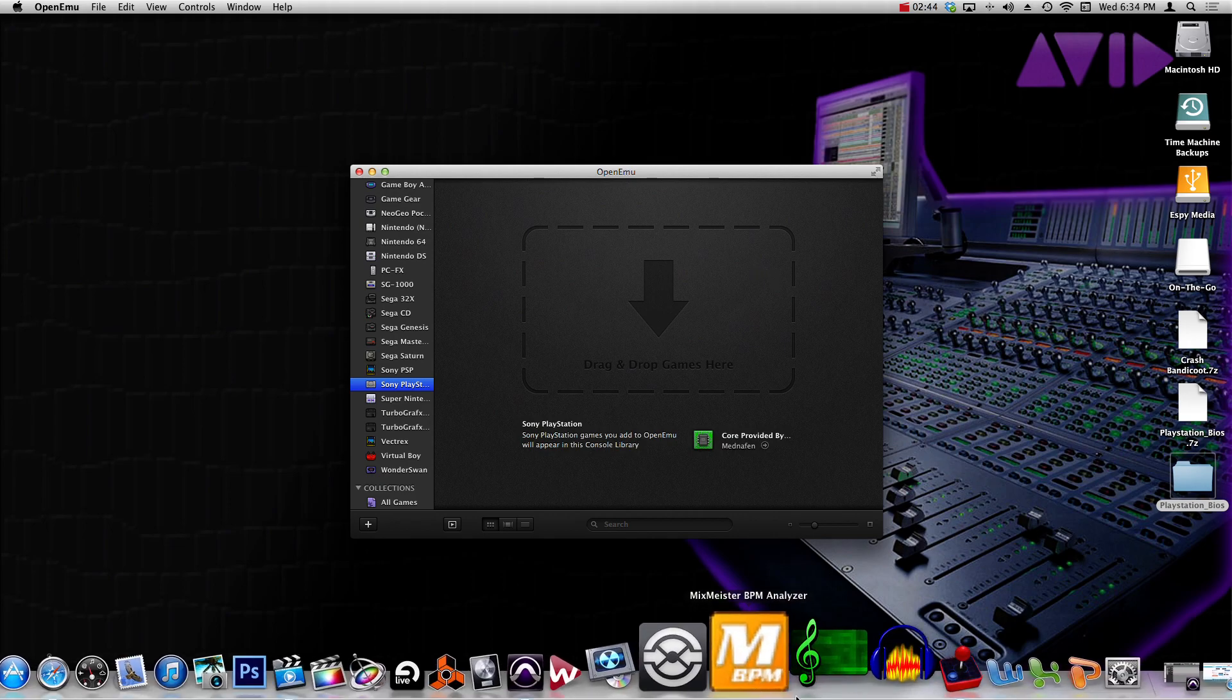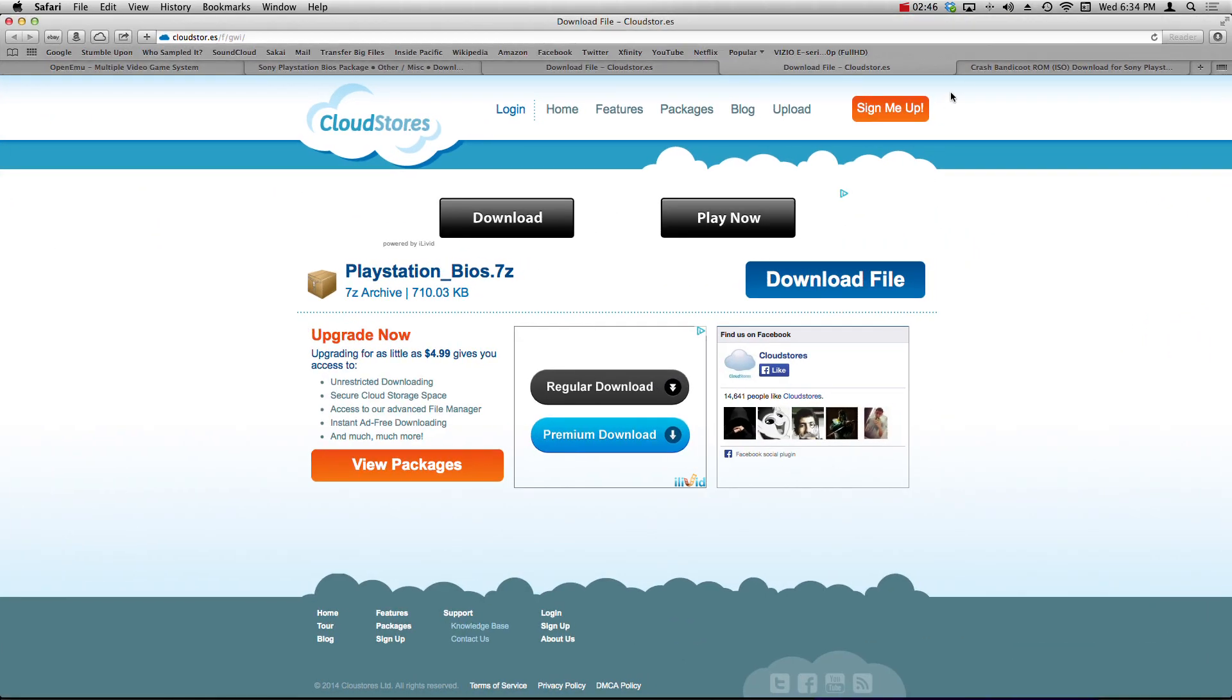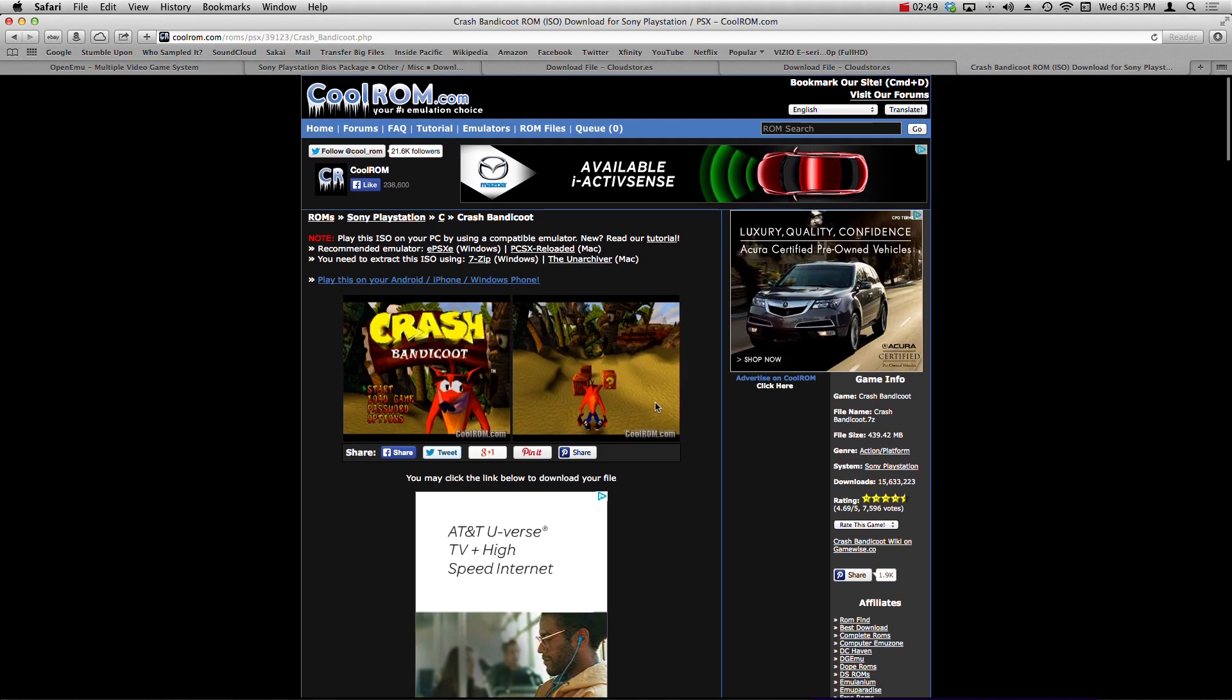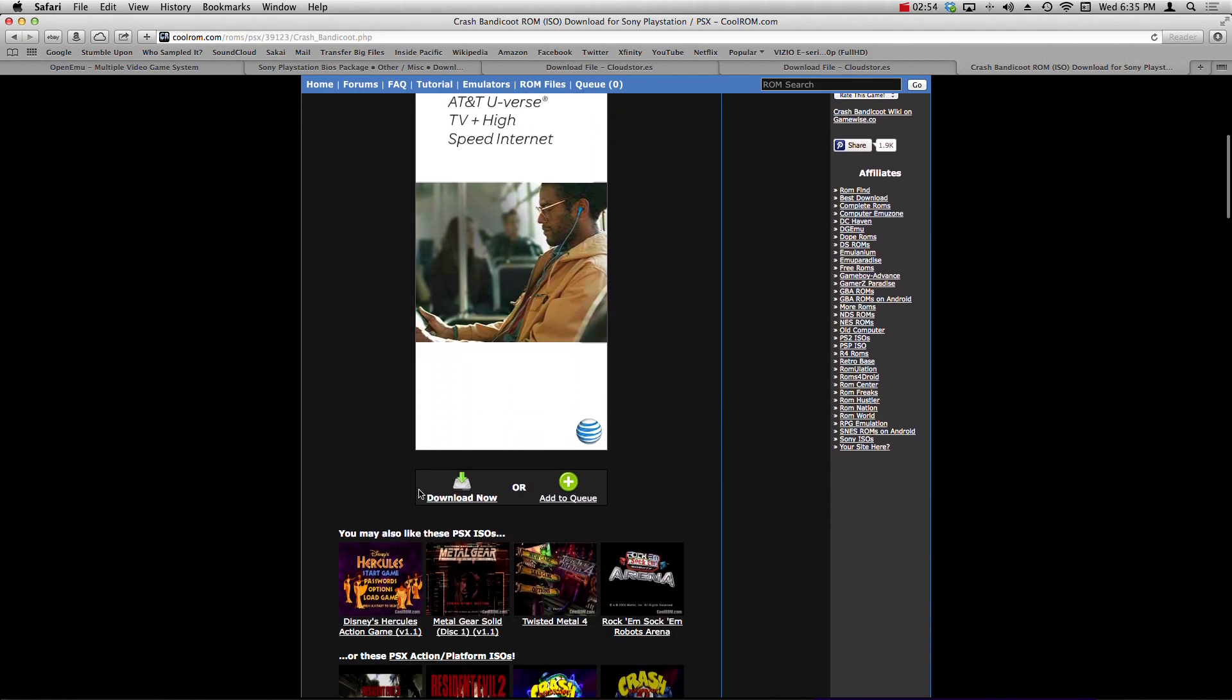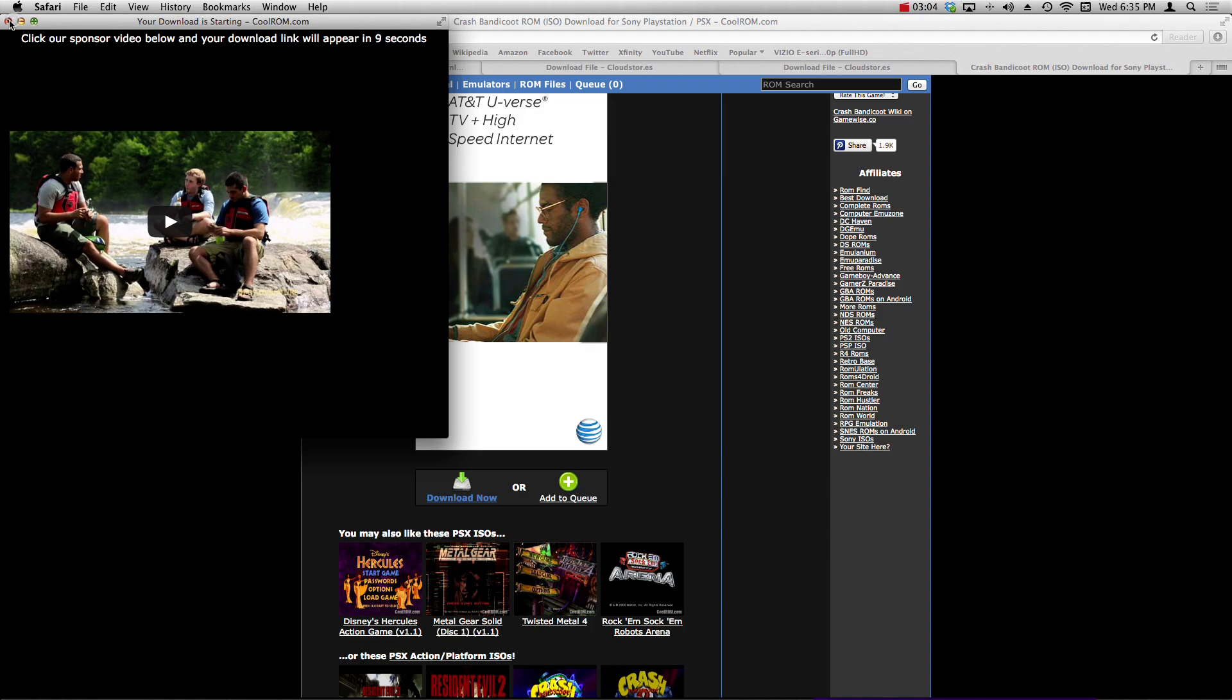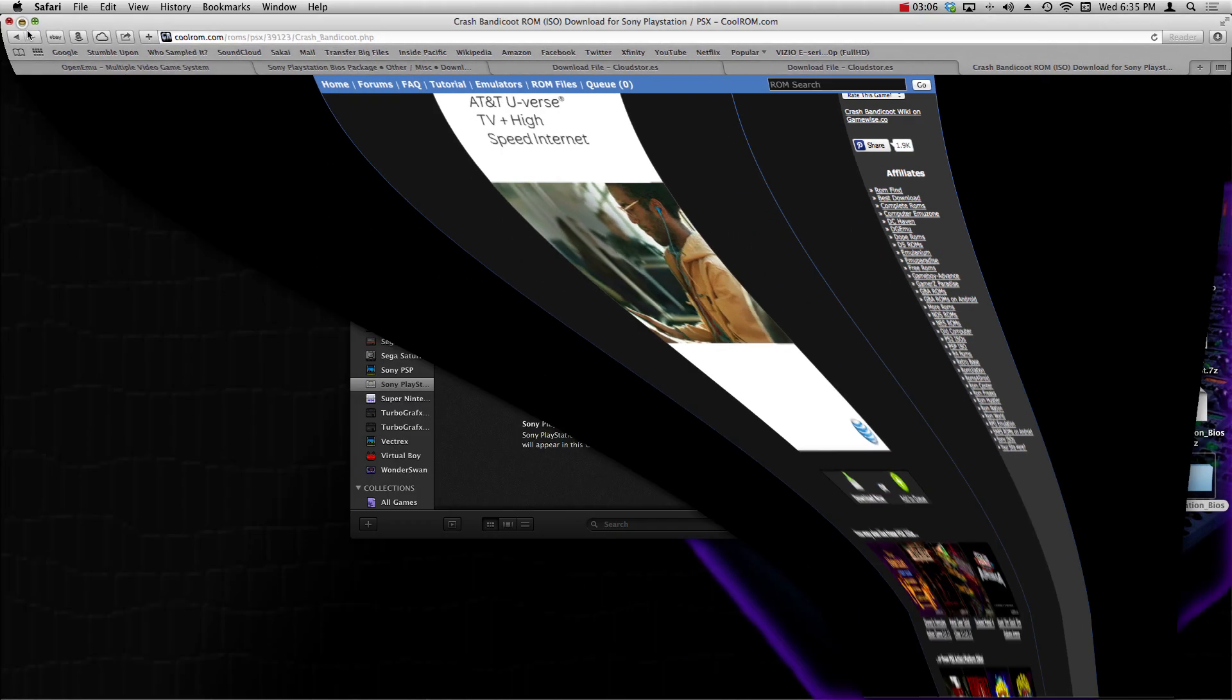So now that we have the BIOS inside of OpenEmu, it can actually read a game now. What I recommend doing next is heading on over to coolrom.com. Just for this example, I'm going to download Crash Bandicoot. Once you've gone down here, go to download now.